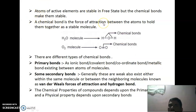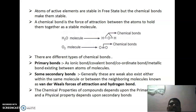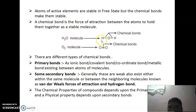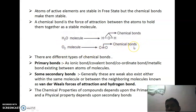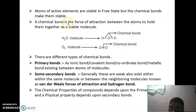Now, chemical bonding. A chemical bond is formed due to the force of attraction between atoms that holds them together in a stable molecule. For example, in water, the bonds formed between hydrogen and oxygen atoms are known as chemical bonds.